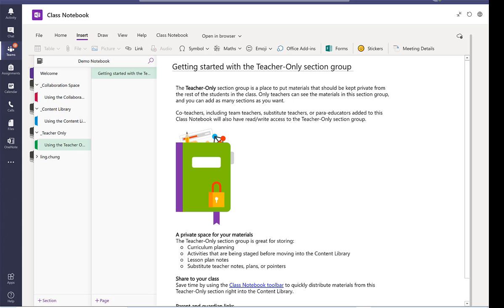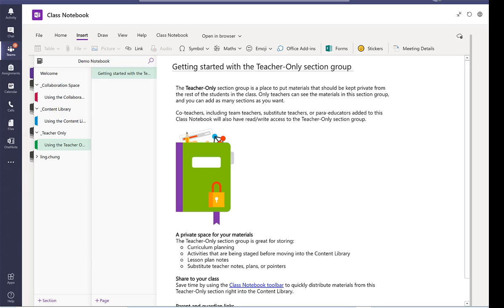So teacher only session is a private space for teachers. So only teachers can see the material in this session, but they can also use it to distribute material to the rest of the class. So let me demonstrate how this can be done.